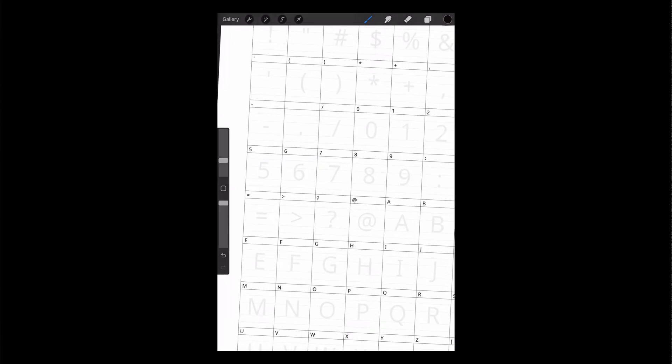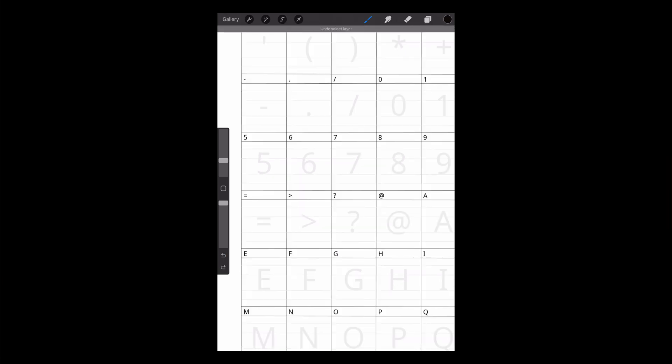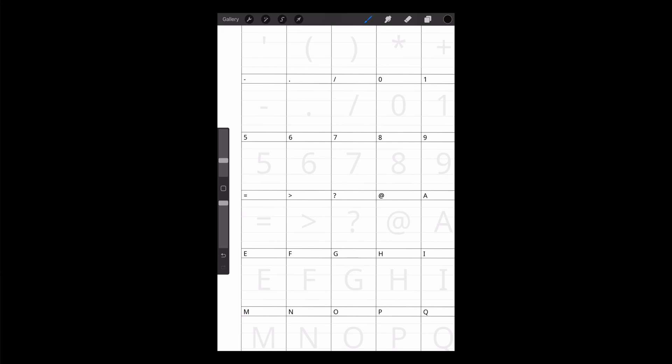Once you have a pen that you're happy with, that you like the way that your handwriting generally looks in the font, you can start writing in all of the numbers and the letters. So I'm going to make sure that I'm clicked on my layer three, and I'm going to start just filling in the different characters of this font.